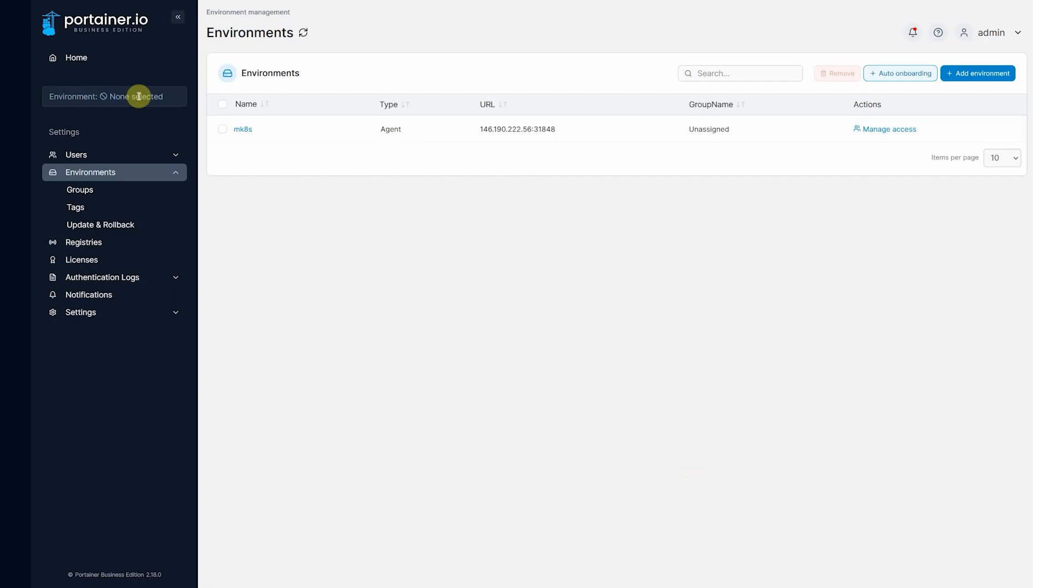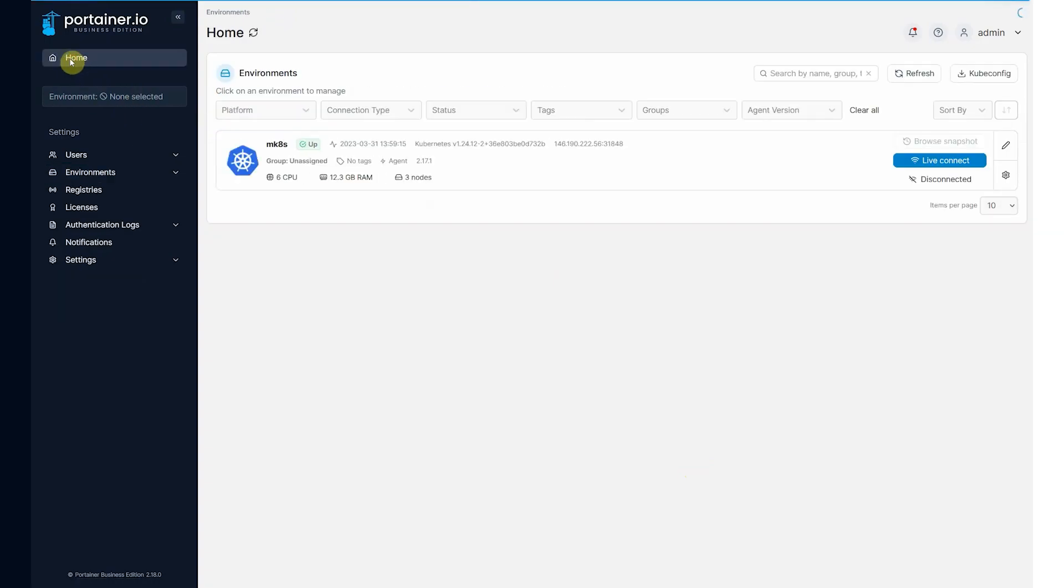So we can now come to the home page and you'll see the environment. Six CPUs, 12 gig of RAM, three nodes exactly as we provisioned.